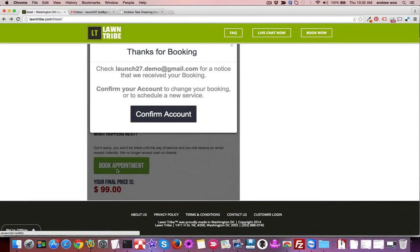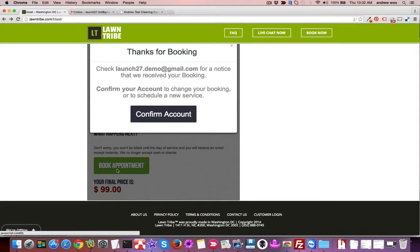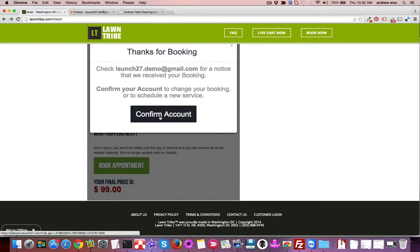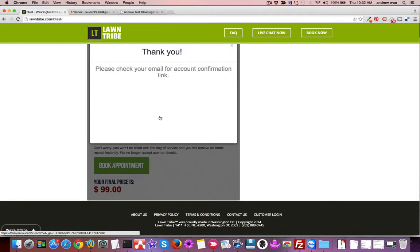Since I'm a brand new customer, it's going to ask me if I want to confirm my account so that I can later log back into Launch 27 as a customer and make any adjustments to the booking, reschedule, or cancel if I need to—by myself without having to call or email you guys. I'll just go ahead and click confirm account, and an email will be sent to the customer where they can activate their account.